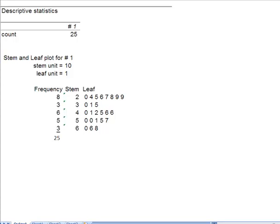All right. First thing it's going to do is it's going to tell me count. I want to make sure that I got all my data points. I told you I had 25. I actually ended up with all 25.